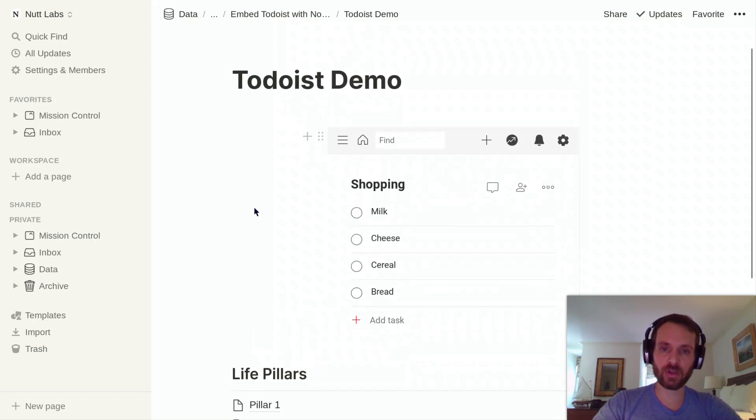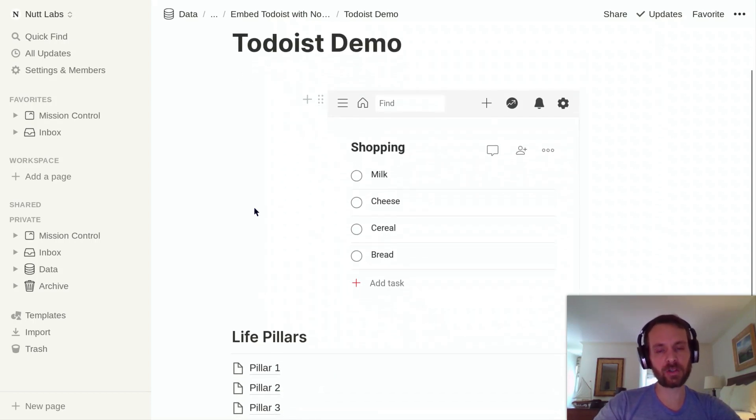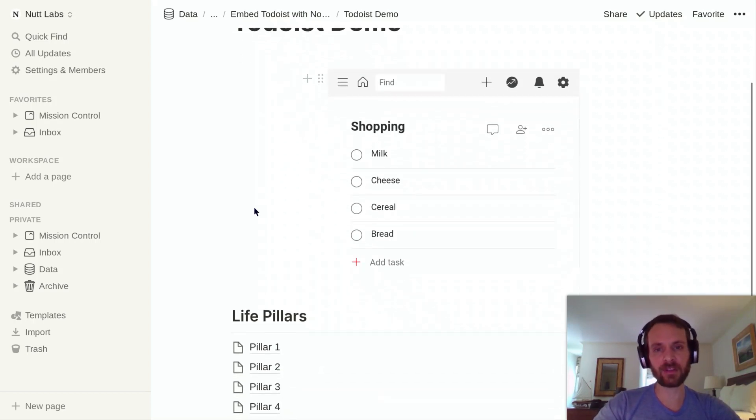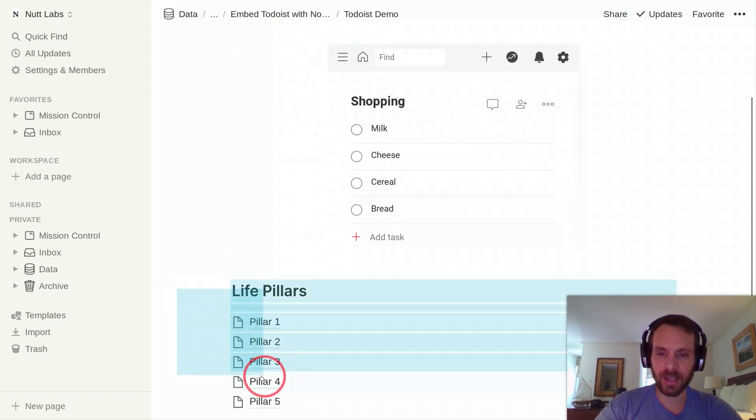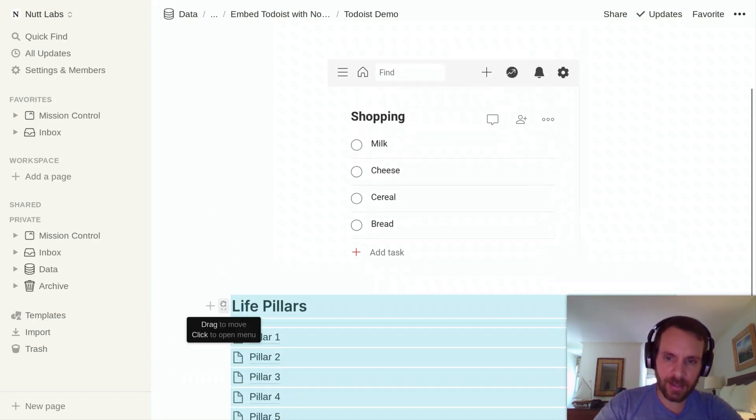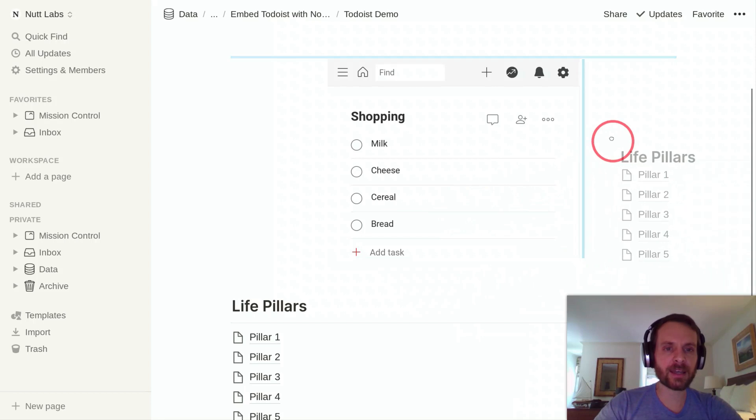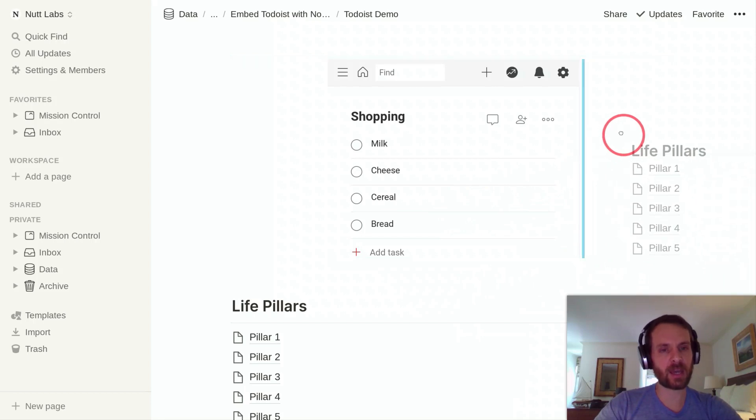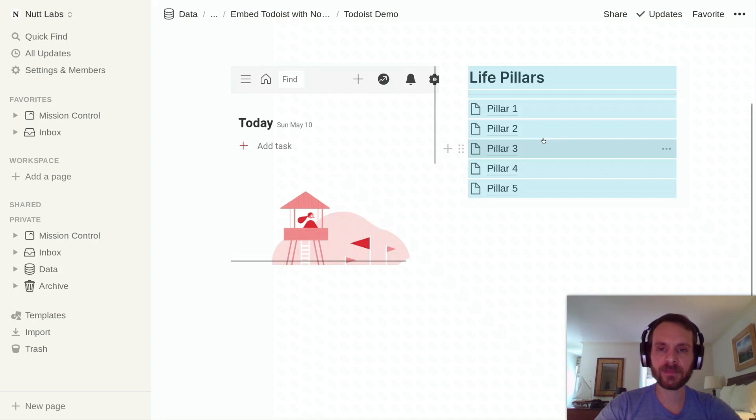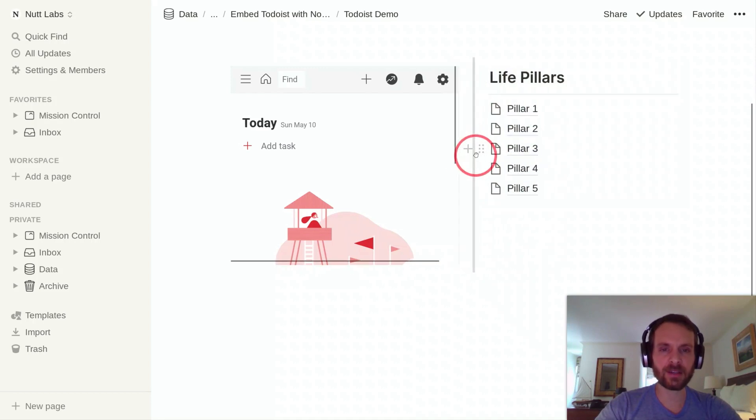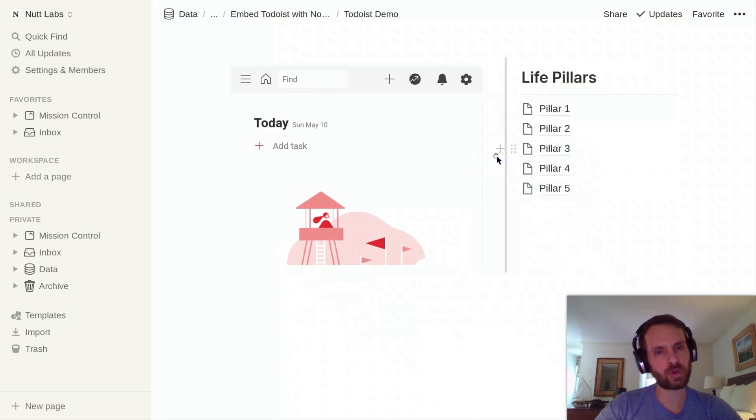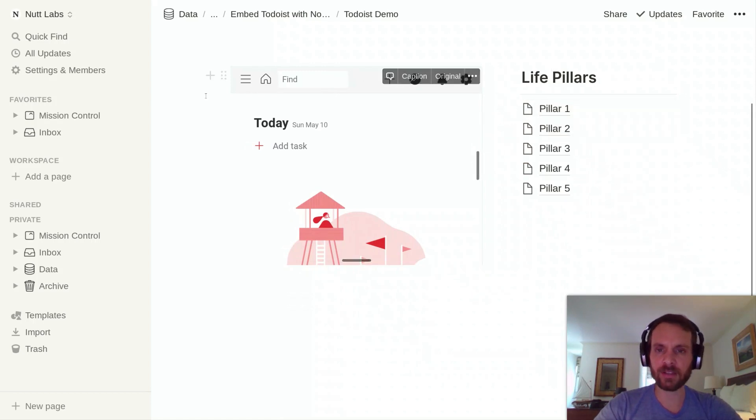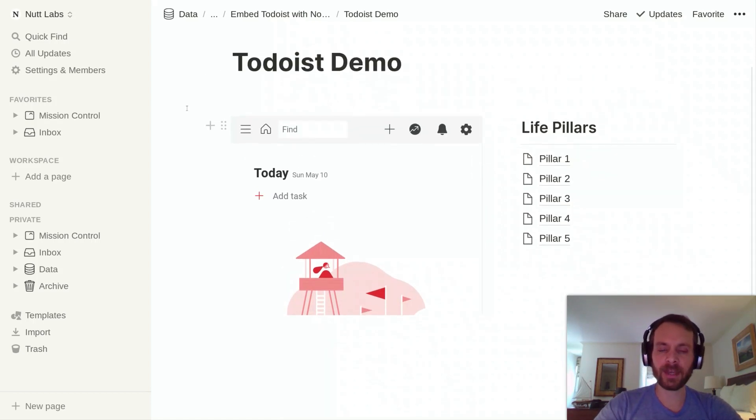So there, Todoist is fully configured within Notion. After that, you can just resize and rearrange your blocks however you want them to display. I like to include the Todoist block as a column, so we'll drag up this other content and it'll refresh. But from there you can do a little bit of resizing. We can extend the width of Todoist while minimizing the width of these pillars. And again, all of these changes will be reflected across all of your devices.